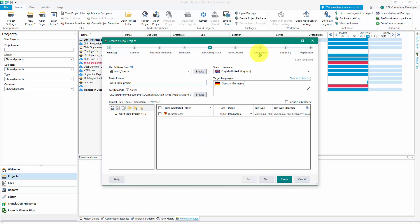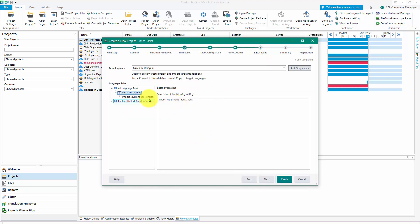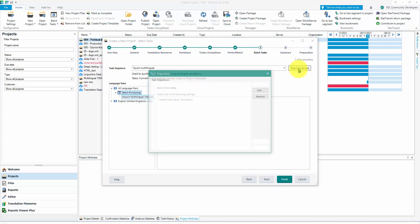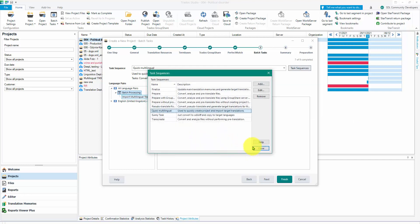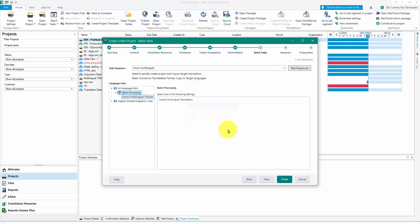The reason I'm clicking Finish is because I also have batch tasks configured. I'm using a custom task - 'Convert to translated form and copy to target languages' - and I want to add 'Import multilingual translations' on the end as well. I can do this because I've got the professional version; otherwise you'd just create your project and import them afterwards. I removed that task when doing something else before and forgot to put it back.